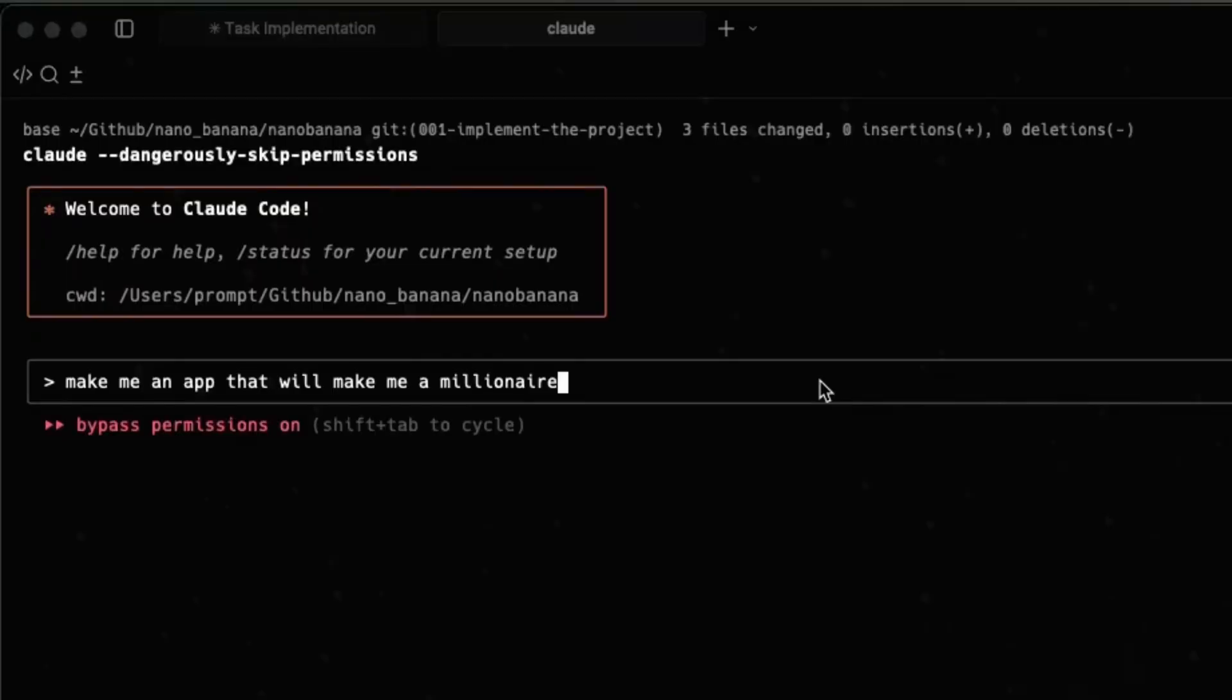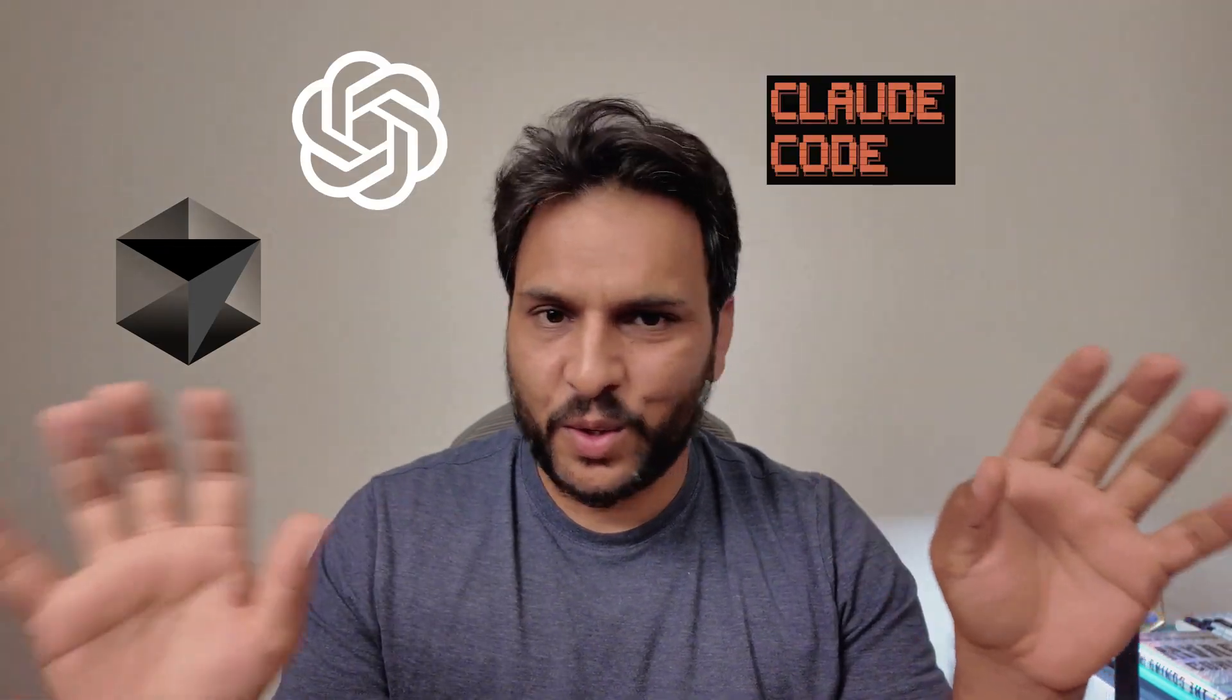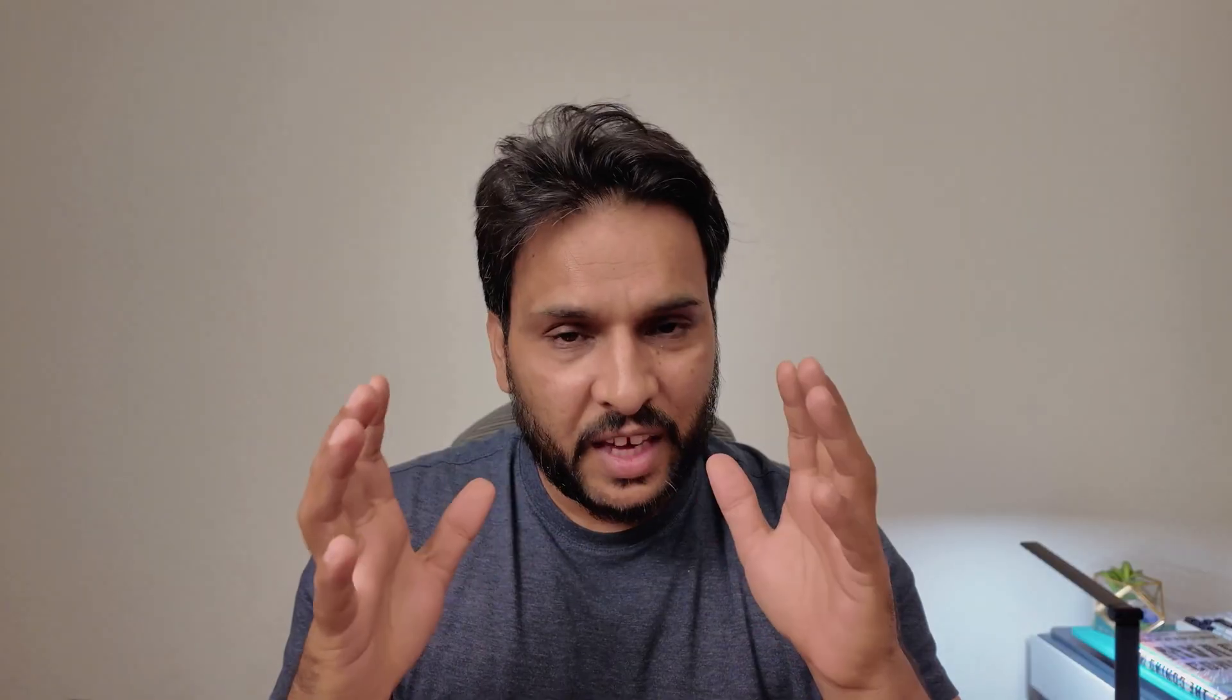You see, when you provide a very simple text prompt to your coding agent, whether it's cursor, codex CLI, cloud code, Gemini CLI, they have to make a lot of assumptions on your behalf, which leads to errors.